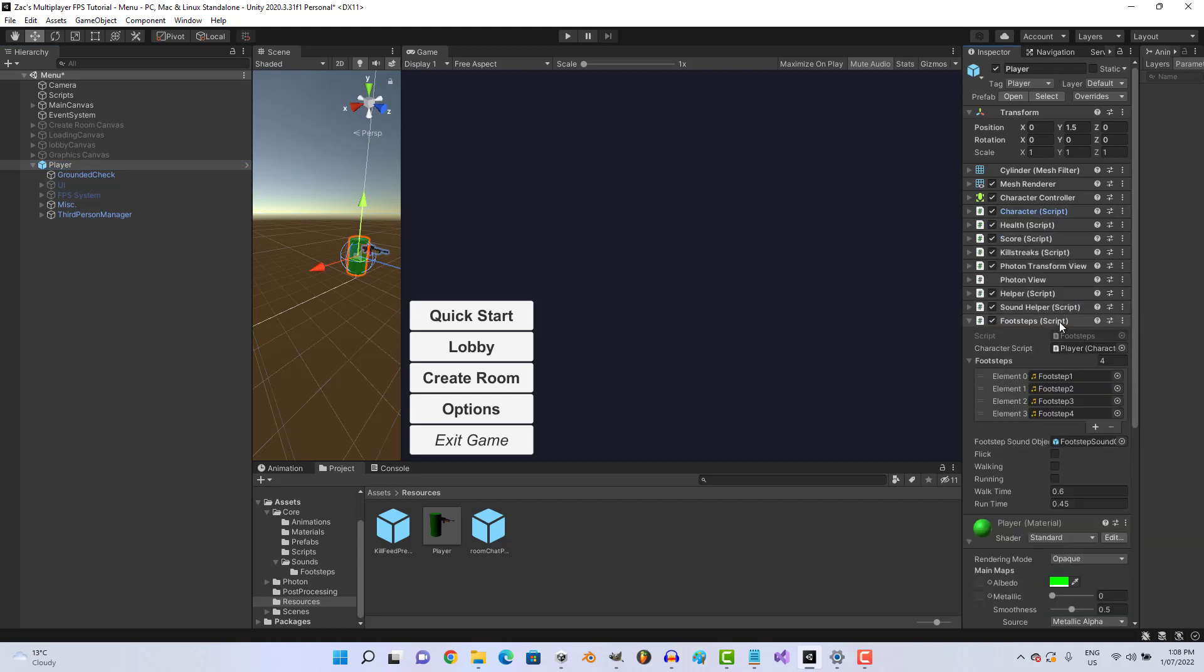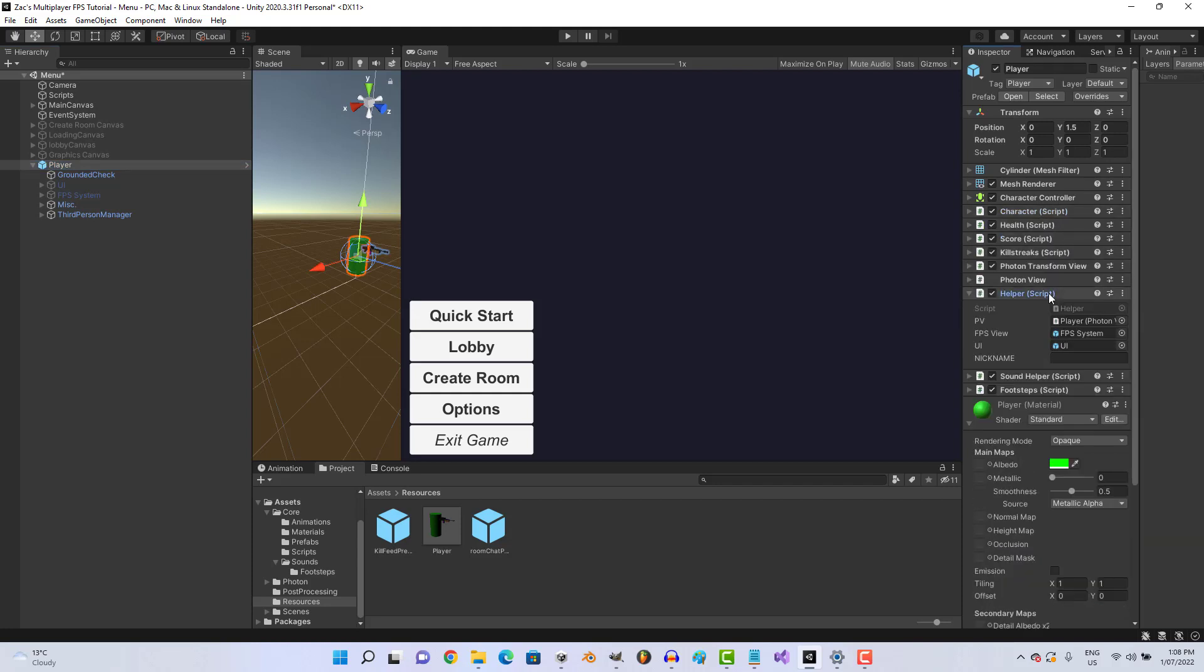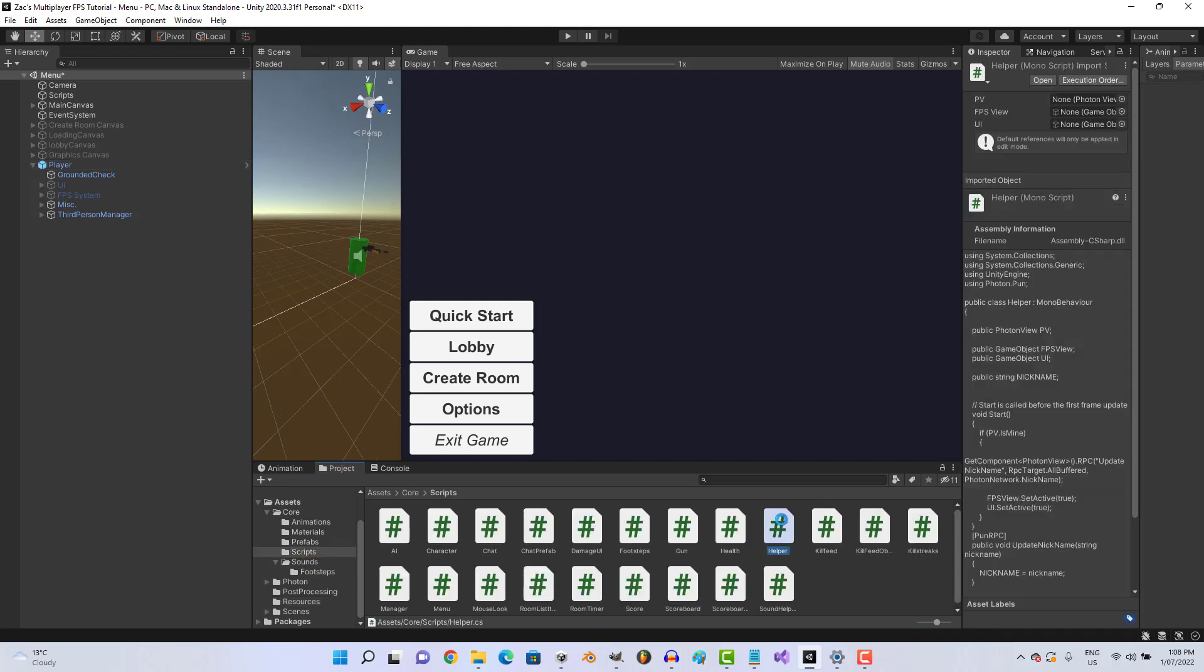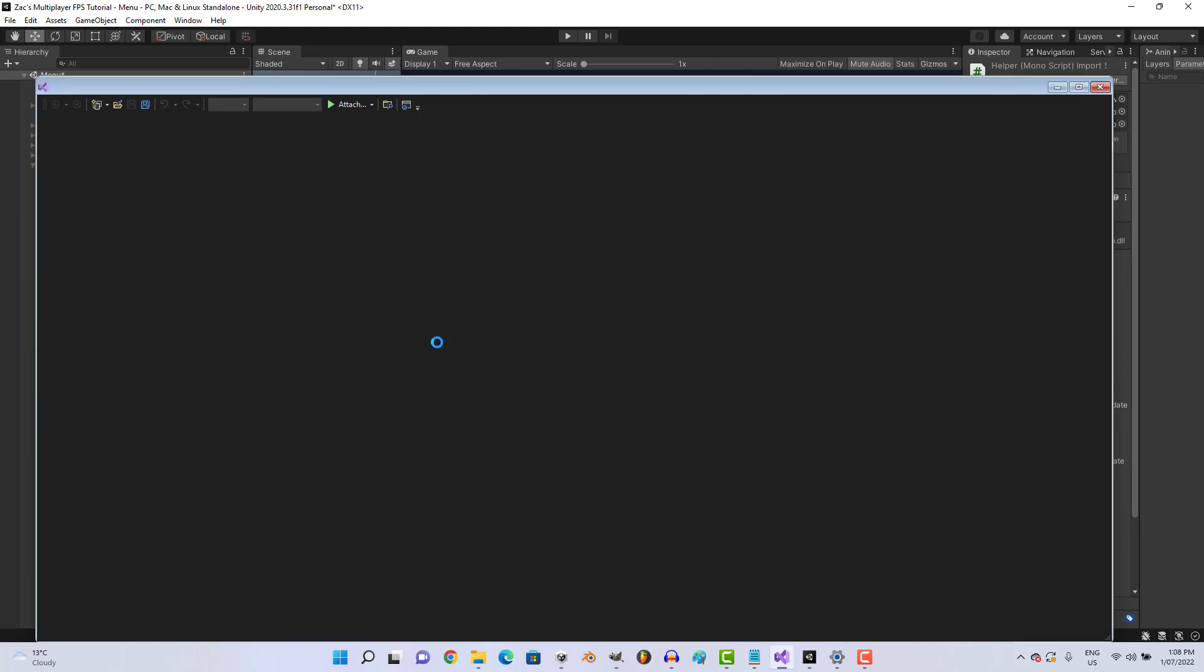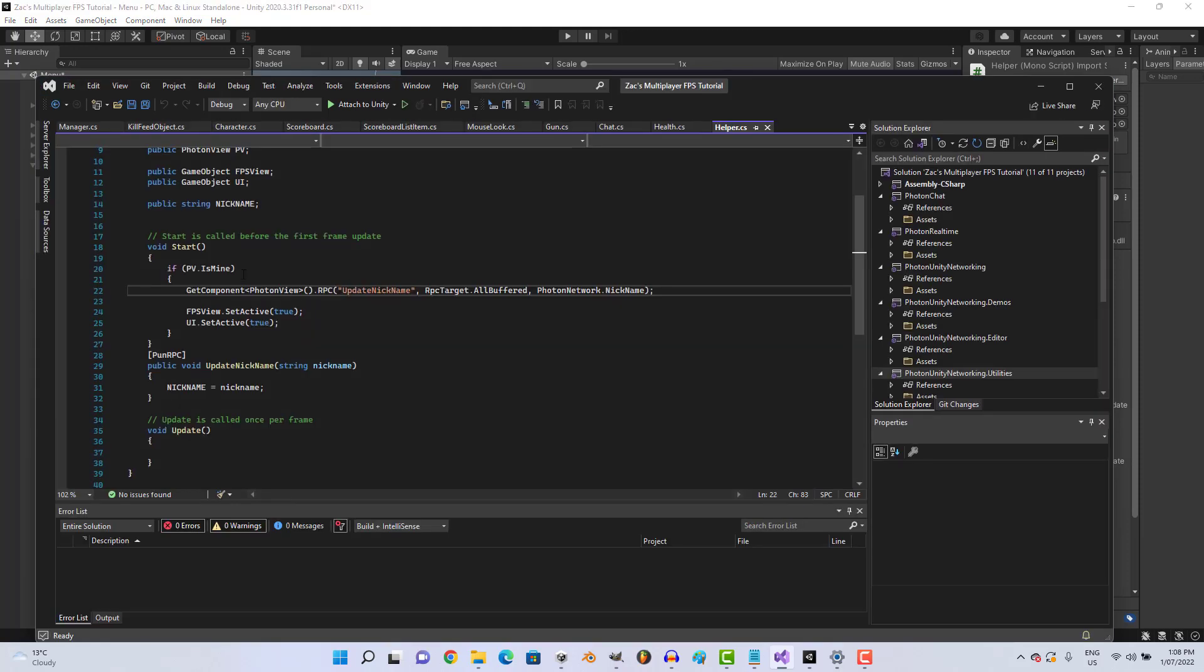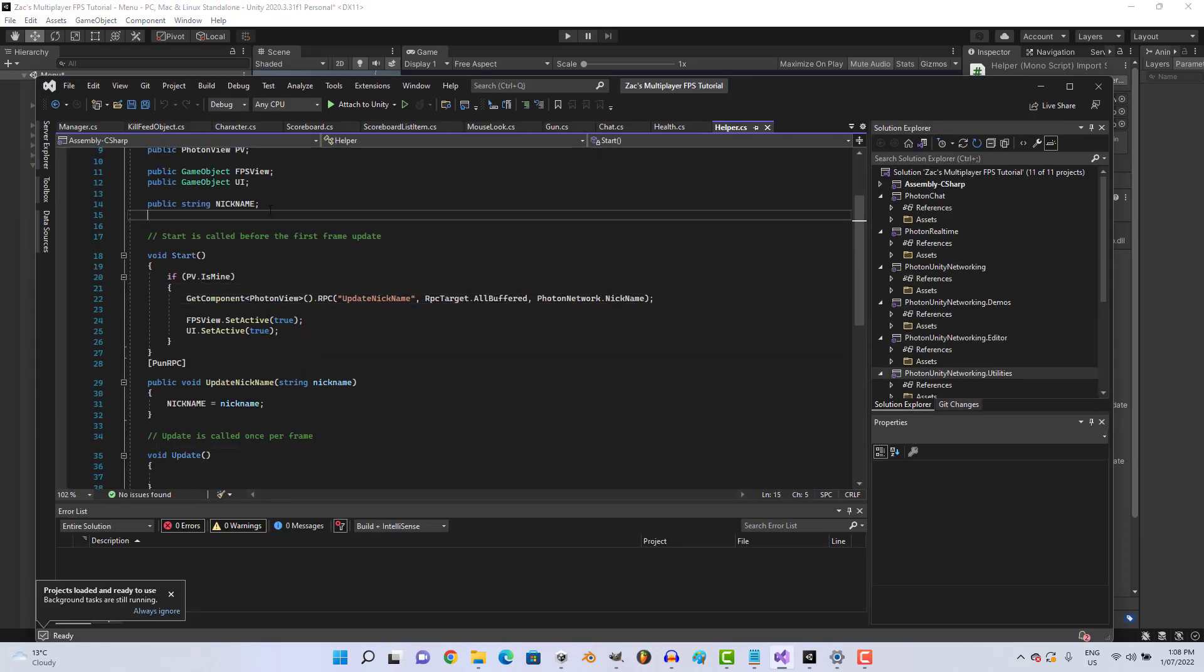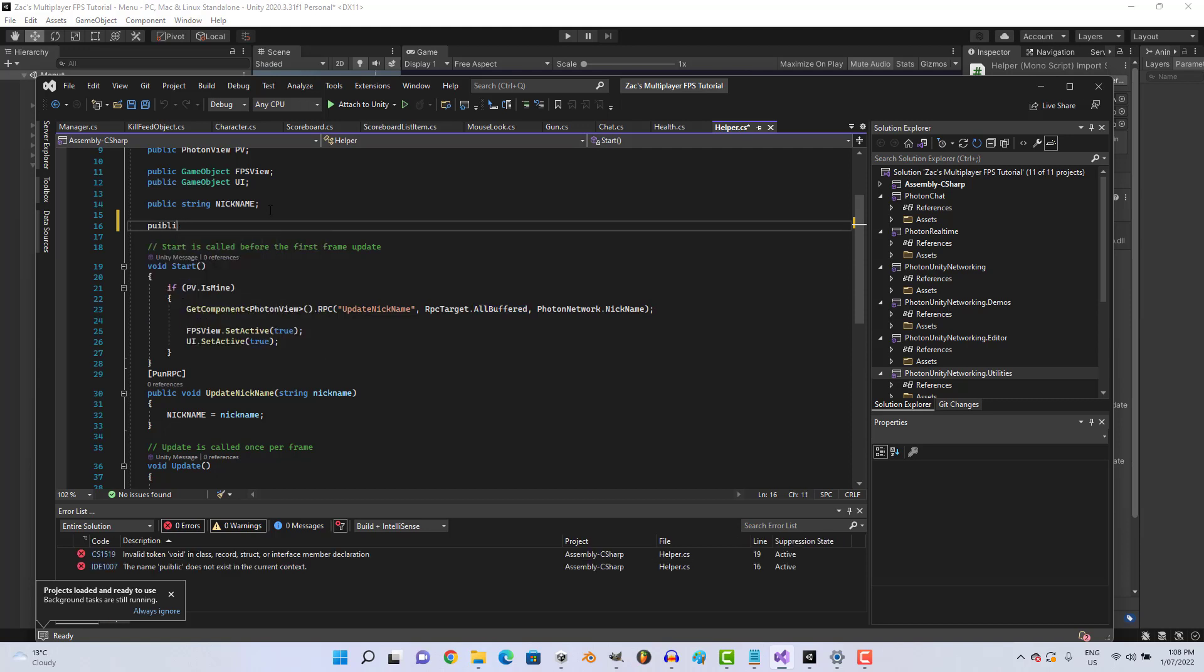So let's go to helper, our helper script, and your point of view is my other way, let's go to public.